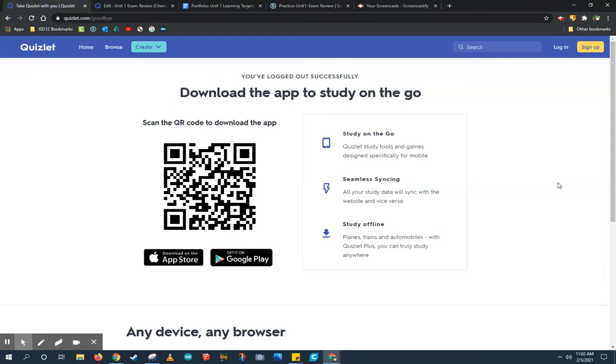Let's learn how to use Quizlet. Quizlet is an online flashcard making program that allows you to create and study flashcards as well as share them with others.